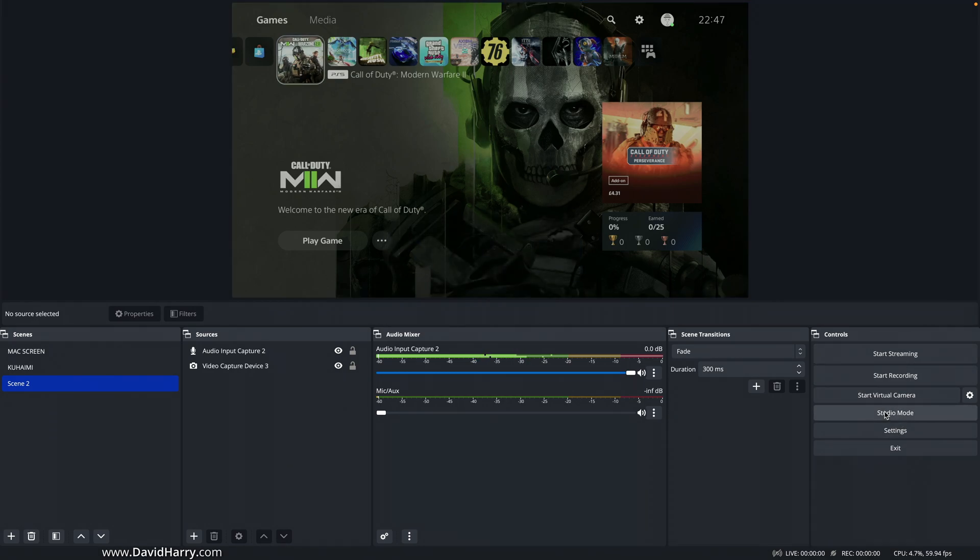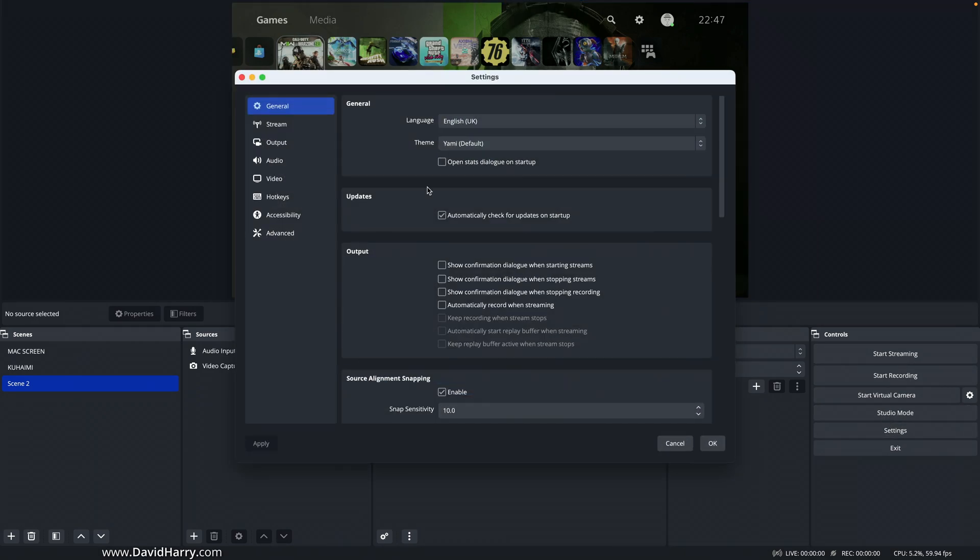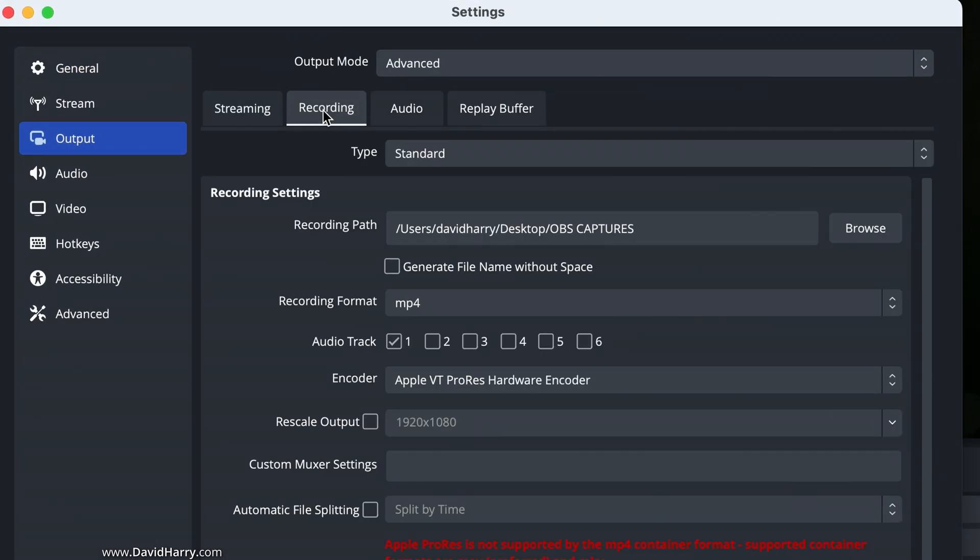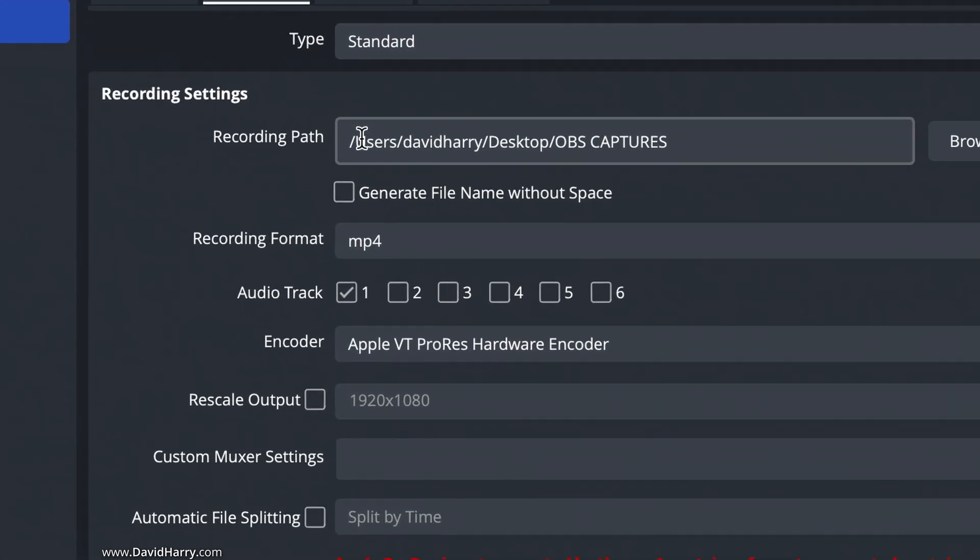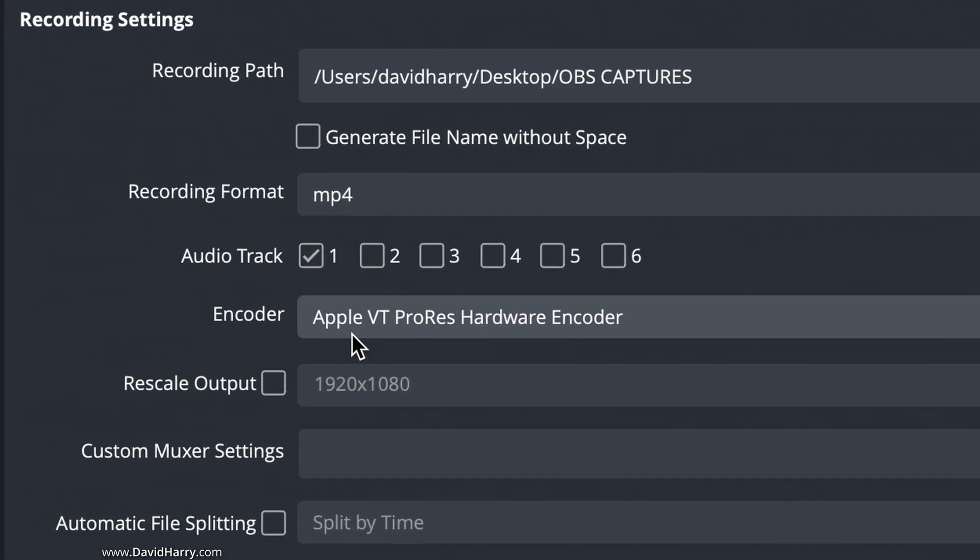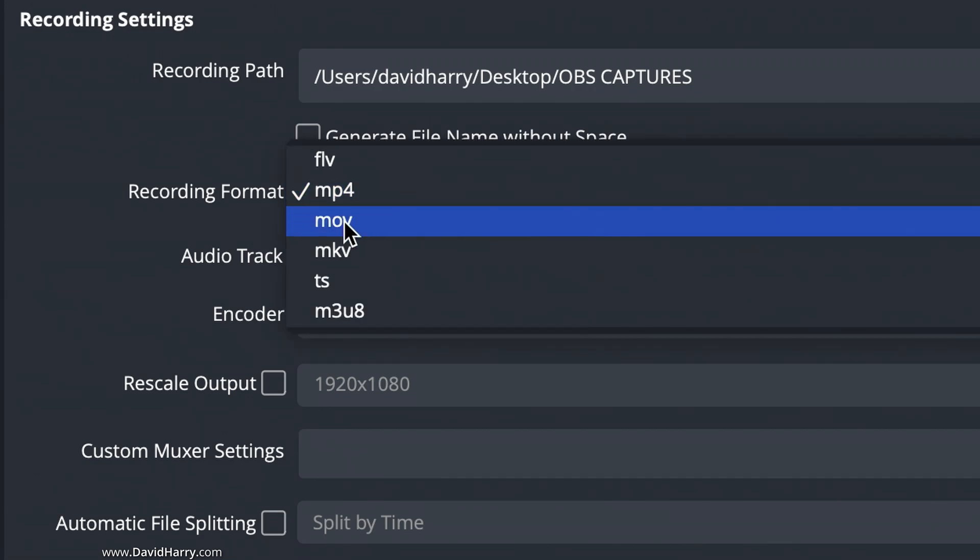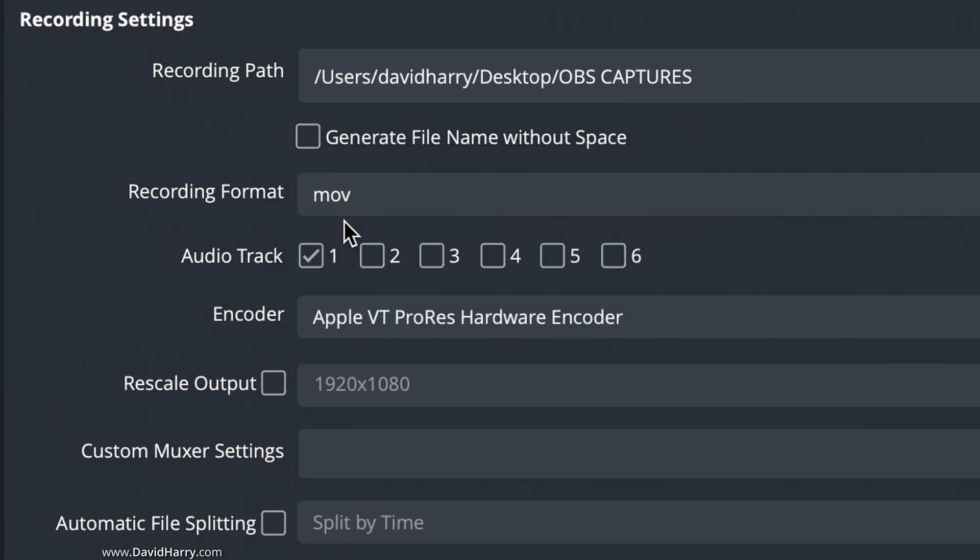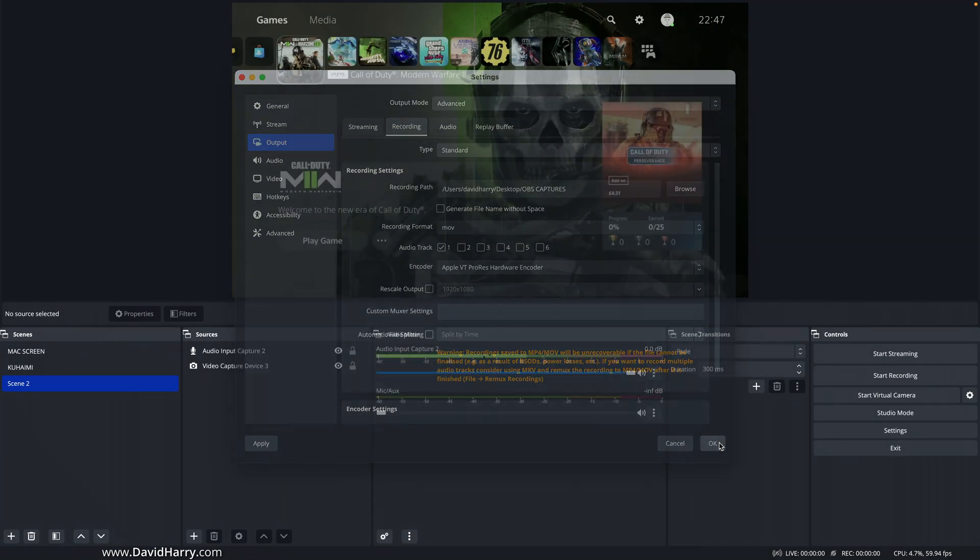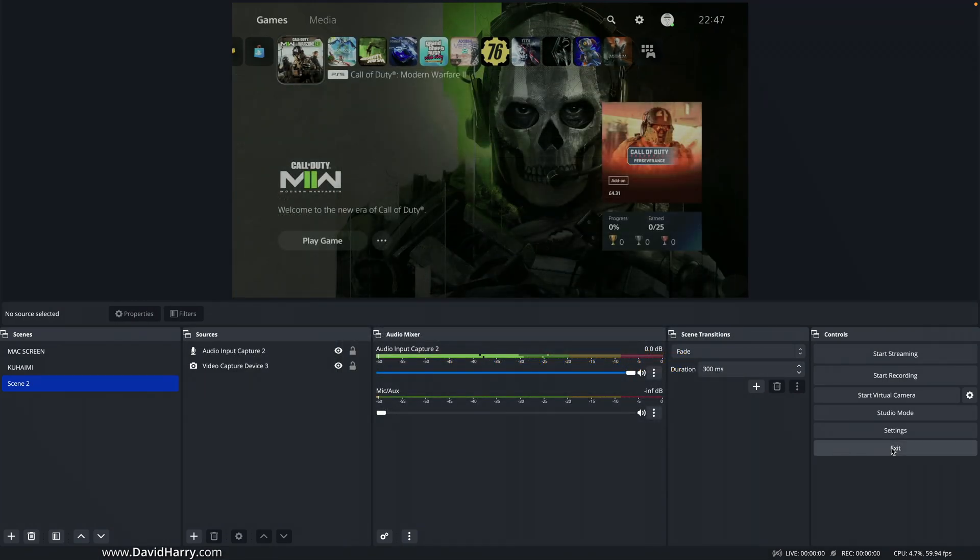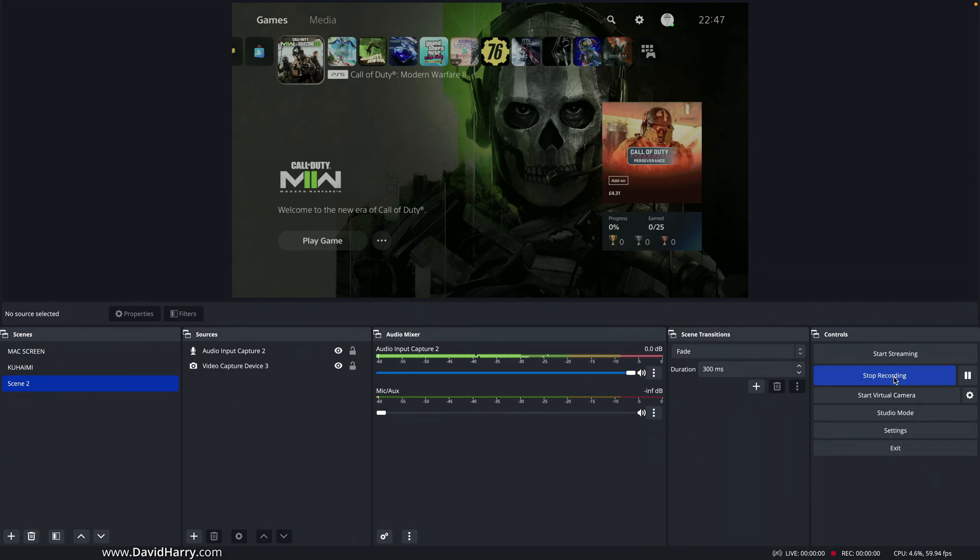So what we do here, if we go back once again to Settings, back to Output, back to Recording, we've still got ProRes hardware selected. Now what I'm going to do is switch over to MOV, hit OK there, and now I'm going to start recording again,